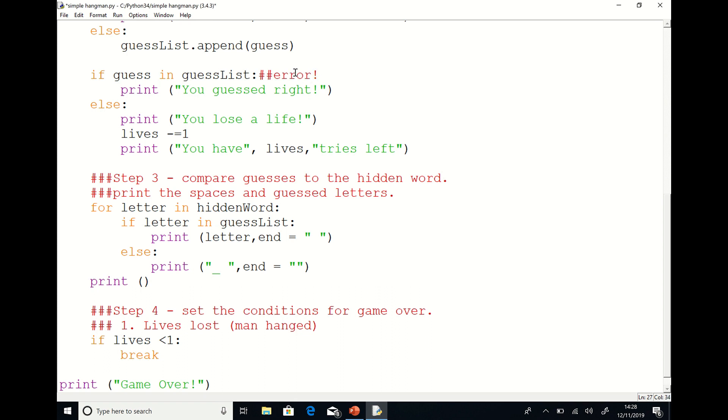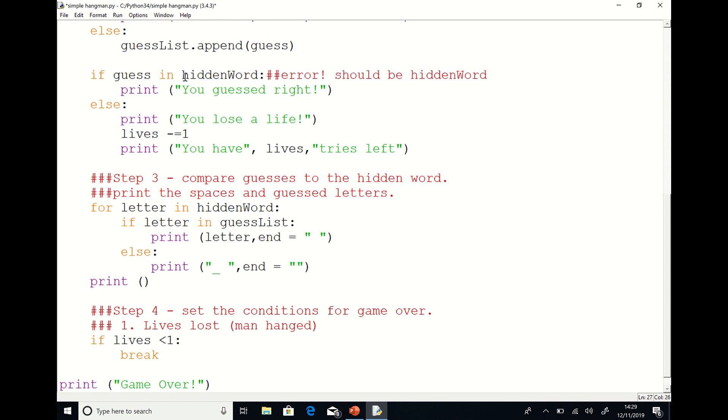Of course you did. This line of code should have said if the guess is in the hidden word not if it's in the guess list. Let me correct that error and we'll run the program again.